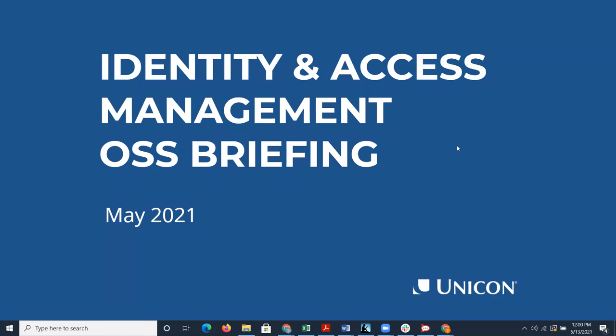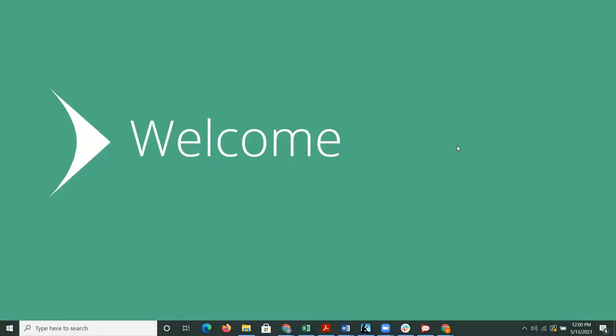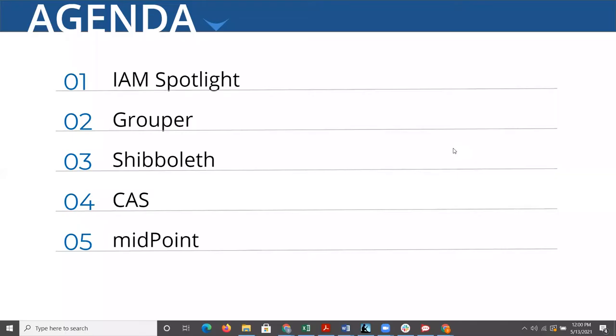We're really excited to talk to you about some of the happenings since we last spoke. We're going to go through our agenda. The first topic is IAM Spotlight with upcoming events and recommendations, then we'll hear from our Grouper specialist, shift to Shibboleth, then move on to CAS, and wrap up with Midpoint.